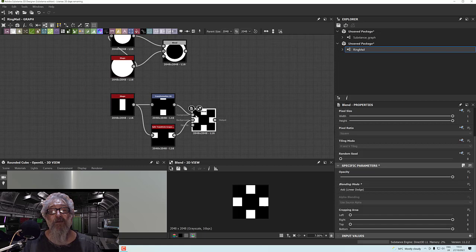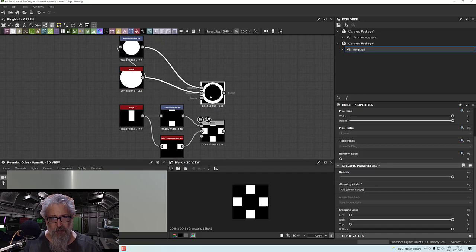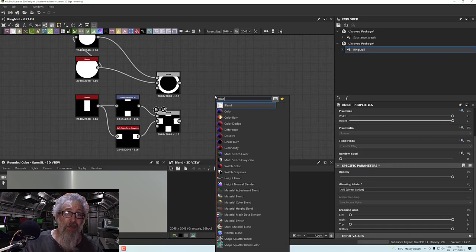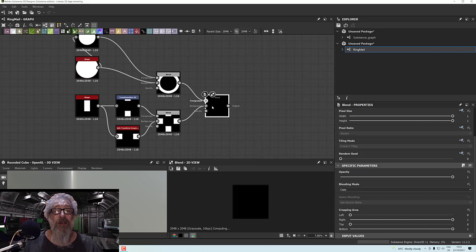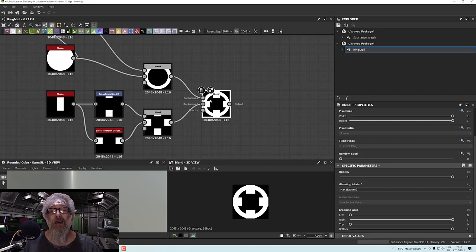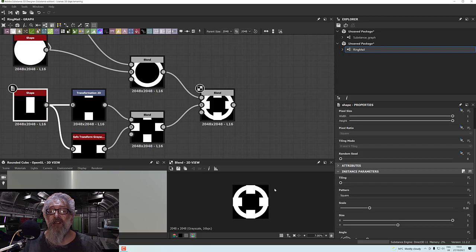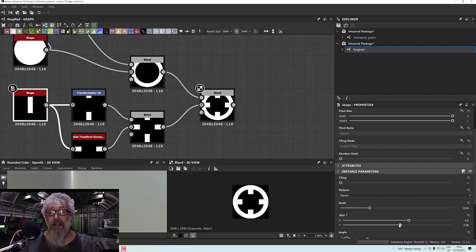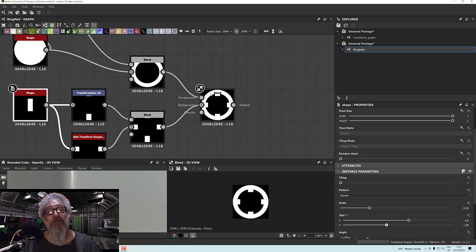These two binding shapes need to be joined, so do a blend, plug them in, and set the mode to add. Now I've got my bindings. Bring those down here and blend with the ring using max/lighten to merge them together. The bindings look a bit off, so go back to the shape and adjust: X is too wide and Y is too long — bring them back for a less harsh look.